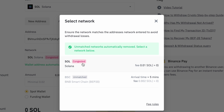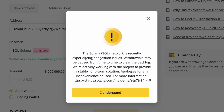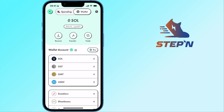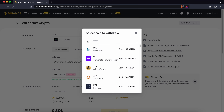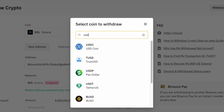Step 3: Confirm the withdrawal details. Binance requires you to withdraw at least 0.02 SOL. You will also be charged a network fee of 0.01 SOL. Once you click on the withdraw button, you should be able to receive your funds in your Steppen account.